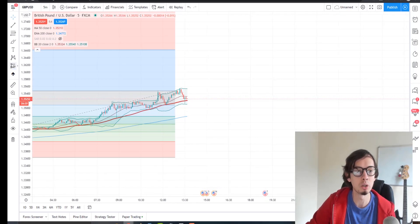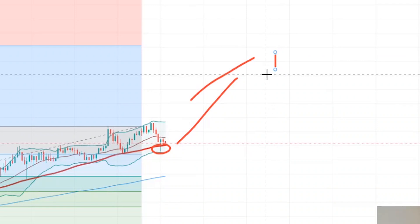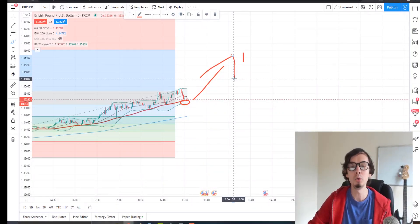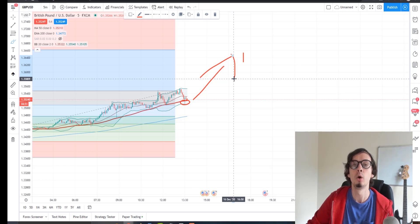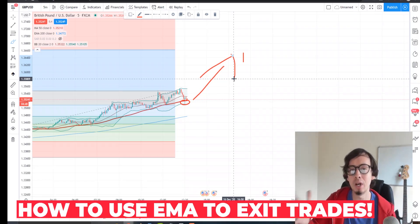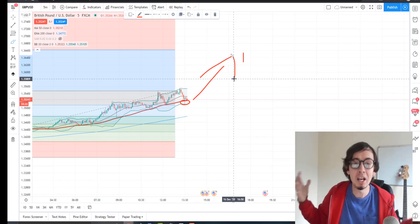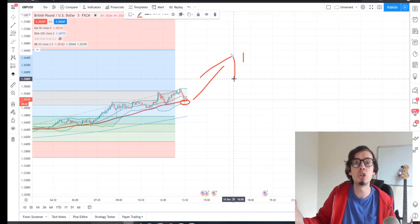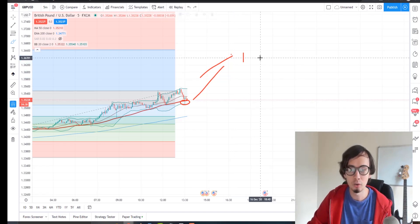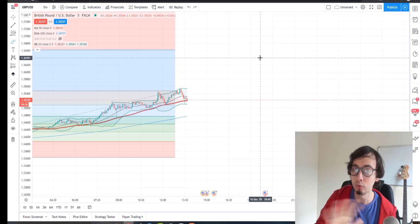What's happening now is that price is touching a very important moving average, and whenever it does that it tends to go up. So in this video I want to share and teach you how you can use moving averages to find the best exits for your trades, because whenever you place a trade there is a question: where should you exit? Where should your take profit level be? I'm going to show you exactly what free tool you can use.